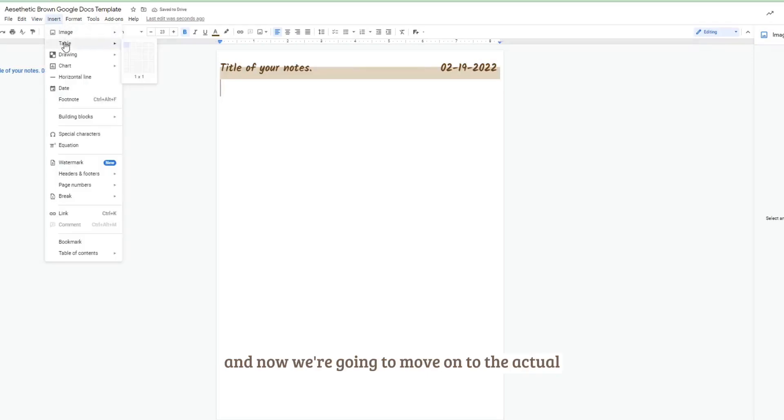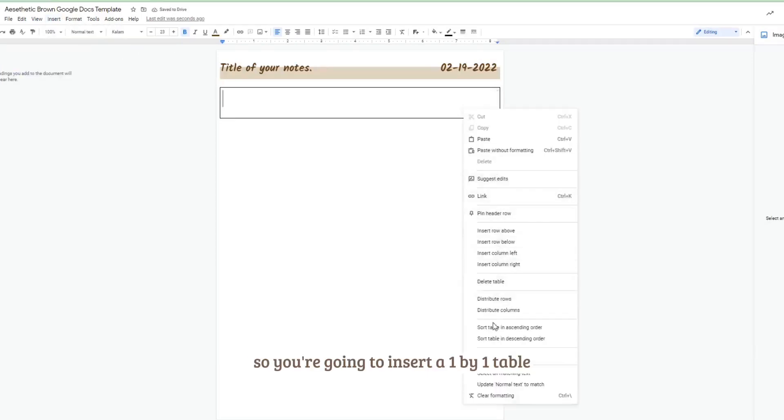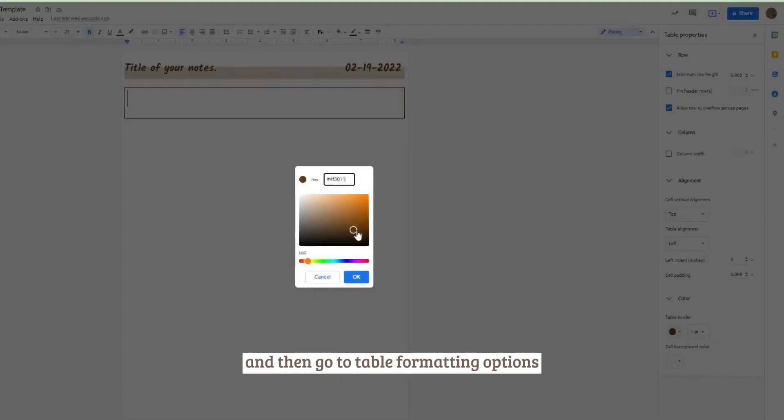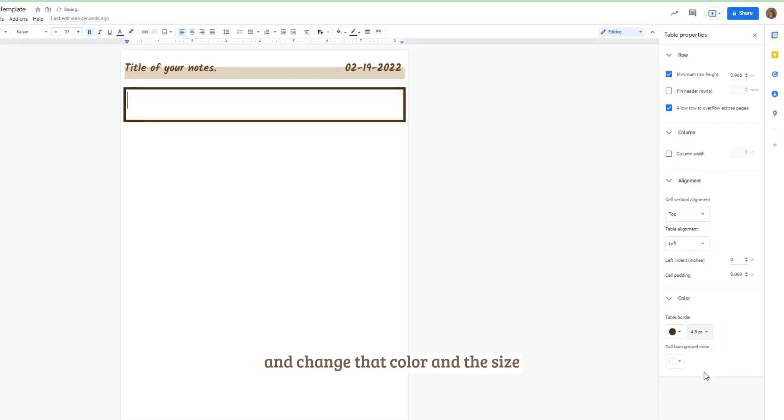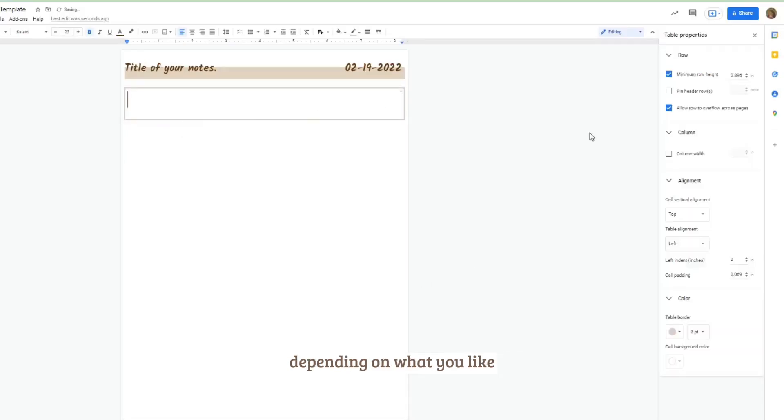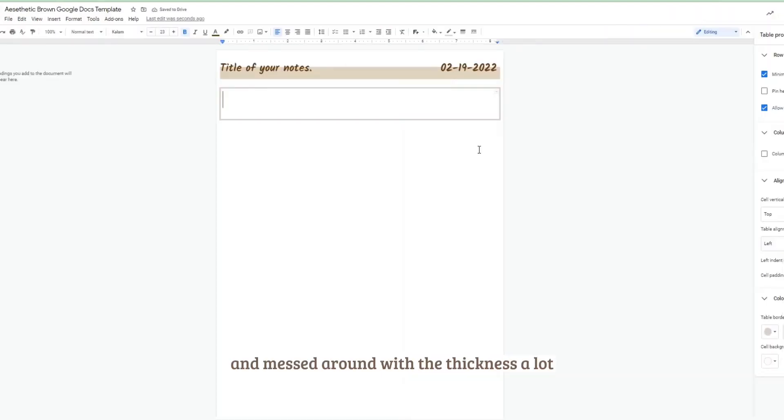And now we're going to move on to the actual text and notes. So you're going to insert a one by one table and then go to table formatting options and change that color and the size depending on what you like. I created another custom color and messed around with the thickness a lot.